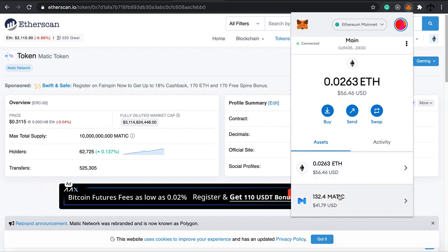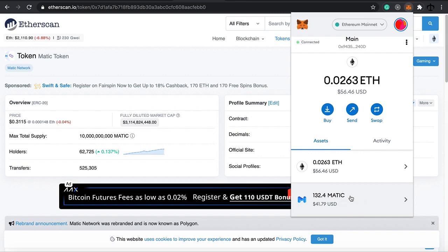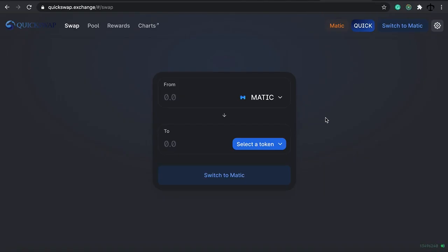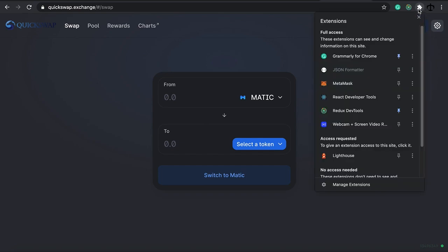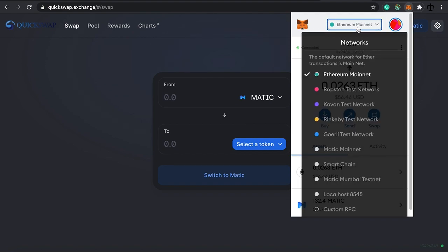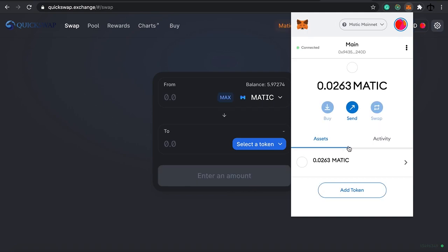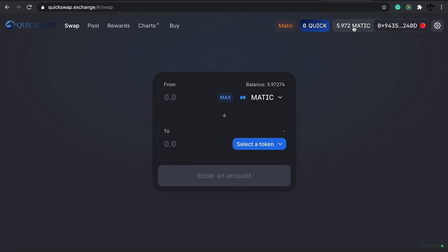You won't be able to really do a lot with Matic sitting on the Ethereum network because most dApps built on the Polygon network use Matic tokens that are on the Polygon network. For instance, if we go to QuickSwap, which is a dApp that uses the Polygon network, we can't swap anything - we don't have any balances. In the right corner it says 'Switch to Matic', meaning we can either click that to switch automatically, or click on MetaMask and decide to switch to the Matic main network.